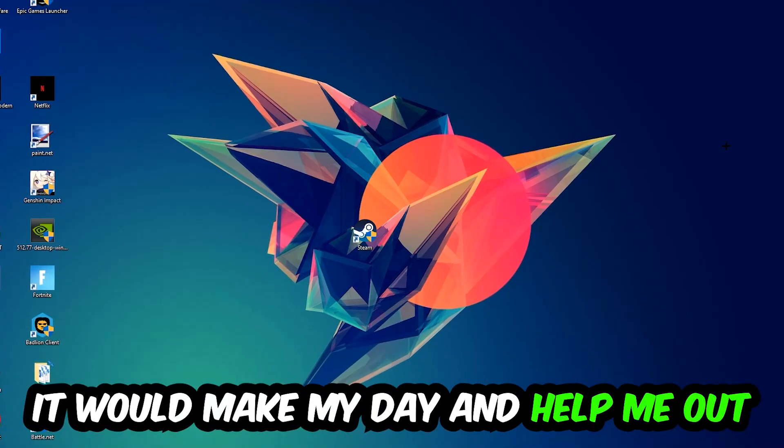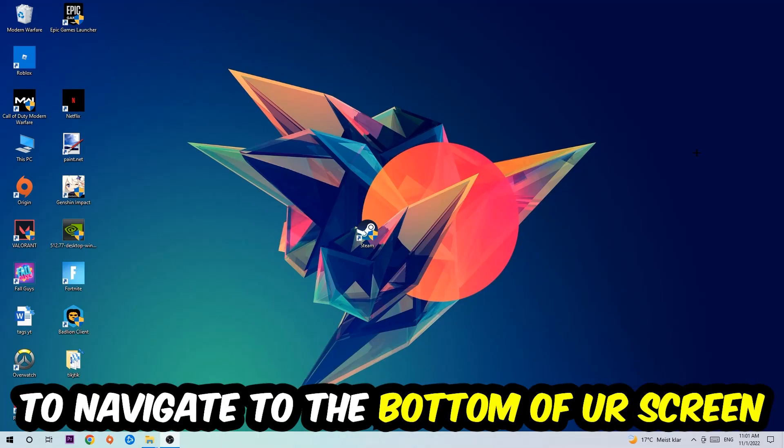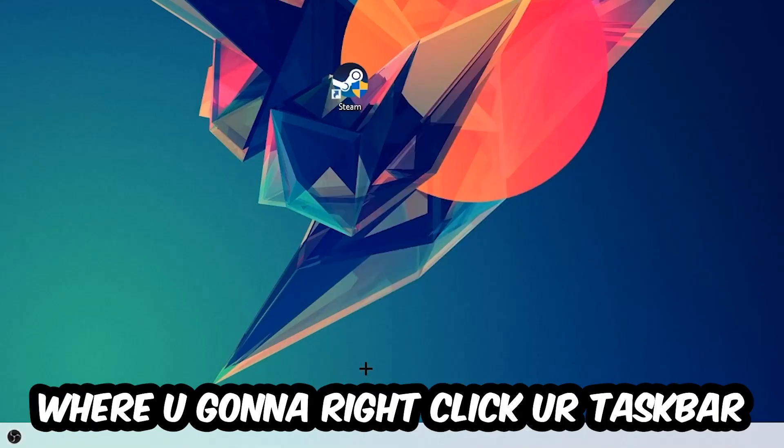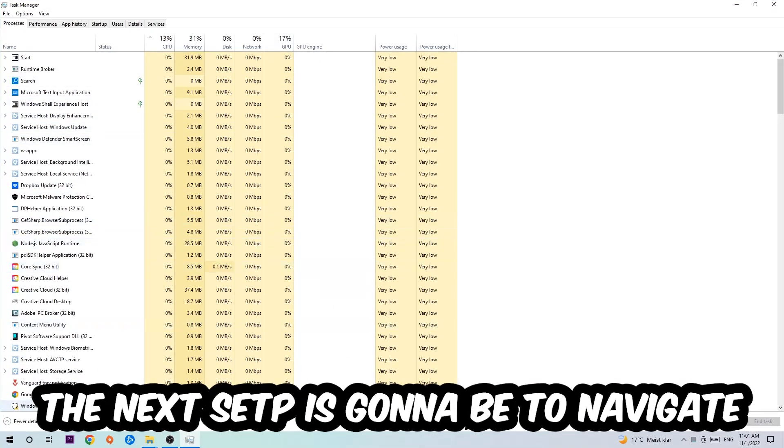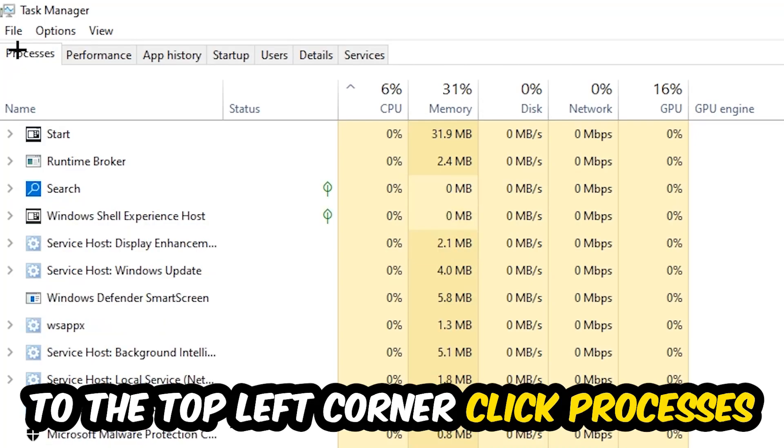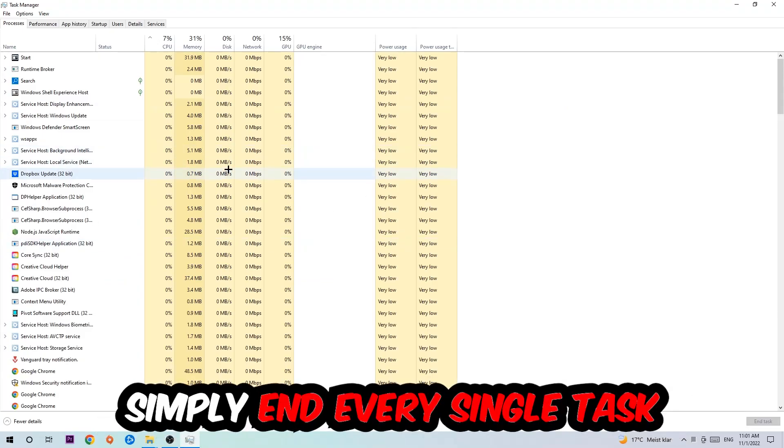The first step I recommend for everybody is to navigate to the bottom of your screen, right-click your taskbar, and open Task Manager. Next, navigate to the top left corner, click on Processes, and once you're there I want you to end every single task that's currently running.